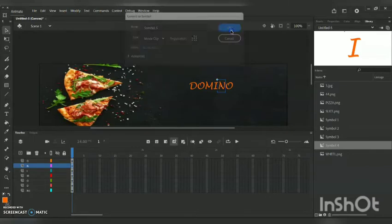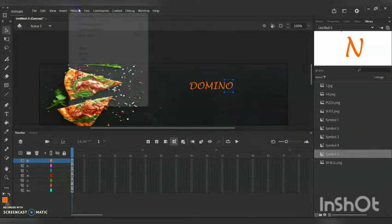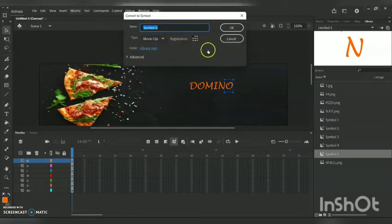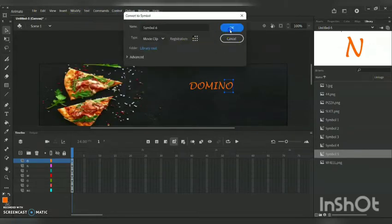We are now on the final letter 'O'. I am repeating the same process — Modify > Convert to Symbol > Movie Clip — and clicking OK. We are done with all the conversions.